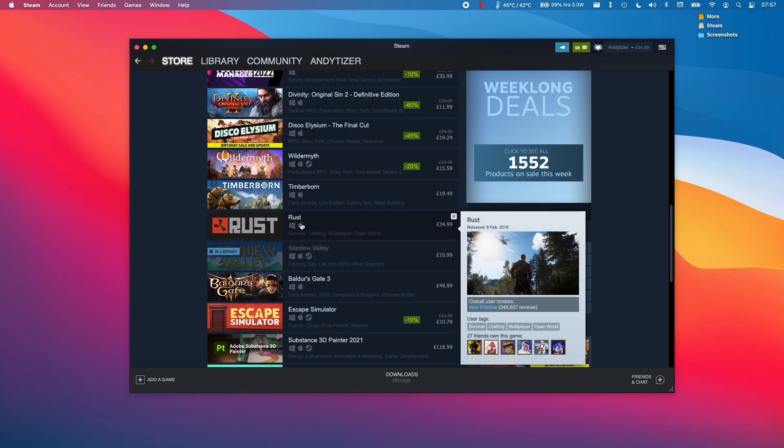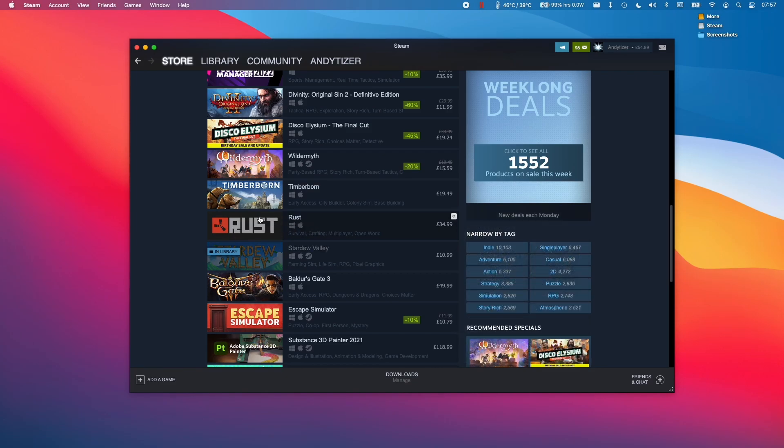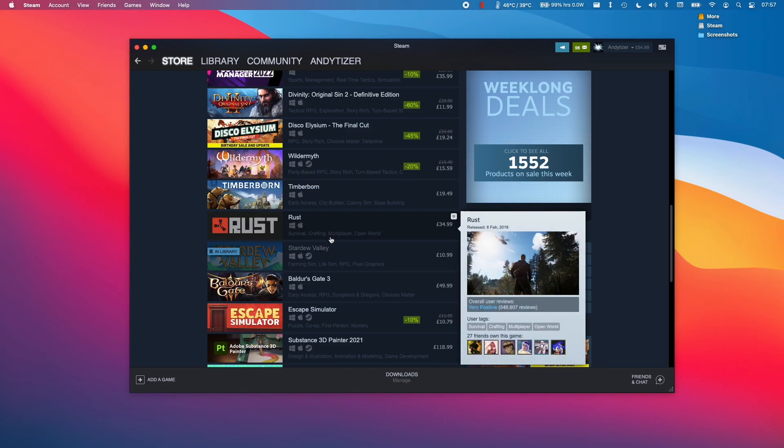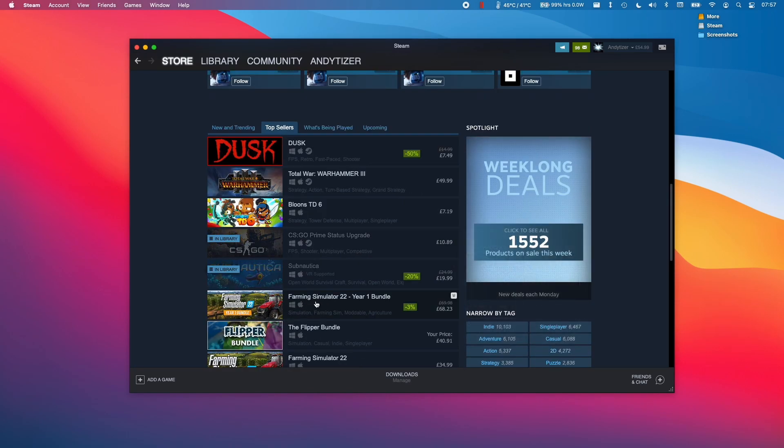You can know whether a game is Mac compatible because it has this Apple logo as part of the display here. So there are plenty of games that work really well.